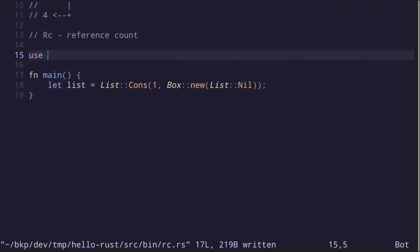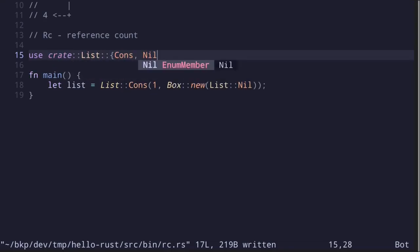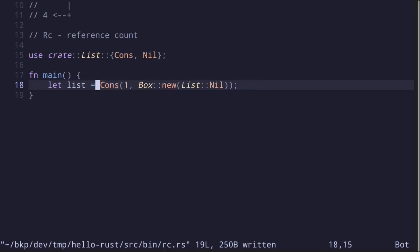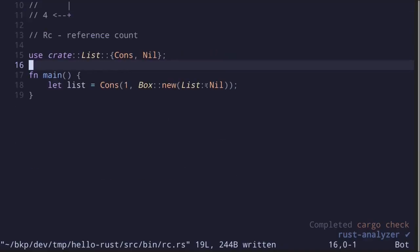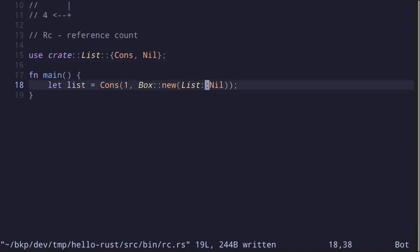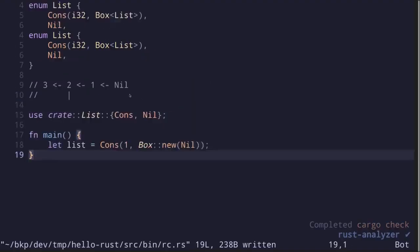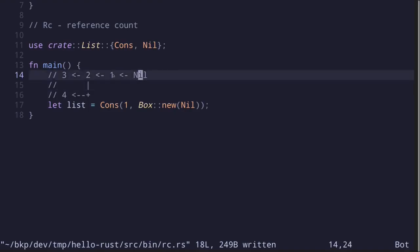Now Rust will understand that when we say cons, it refers to the cons inside the list enum. We can remove the list::nil prefix and simply say nil. So now our data structure represents nil and then 1.